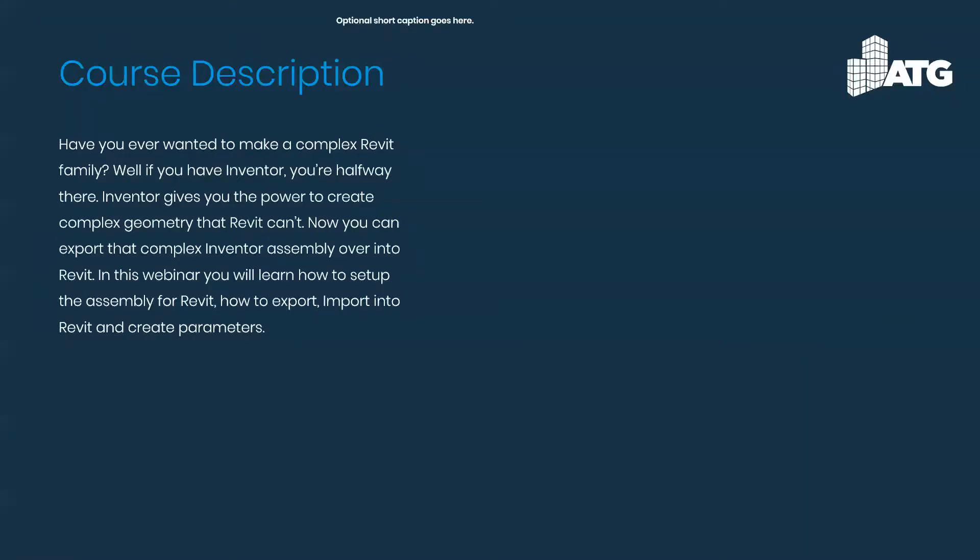Have you ever wanted to create a complex Revit family? Well, if you have Inventor, it makes it a lot easier. And if you don't have Inventor, well, good luck to you.